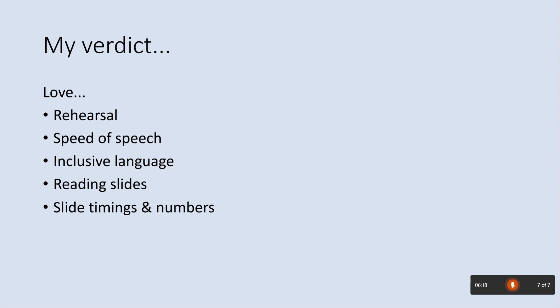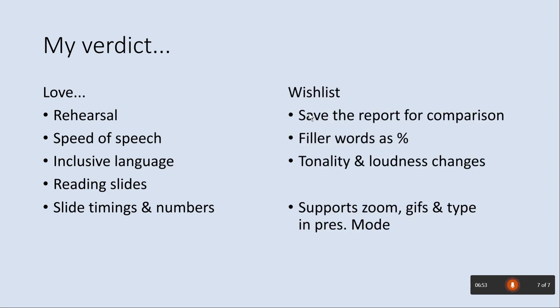And I'll recap what I like and what I don't like. So I really love the summary it gives at the end that I'll show you in a second. The way that it encourages you to practice and rehearse your slides is really, really good because all presentation experts encourage this behavior. I like this timing and the number of slides that it's looked at. You can also pause and start again like that if you want to. The speed of speech, talking too fast or too slow, inclusive language I like. And it's great that it tells you if you're reading the slides as well.